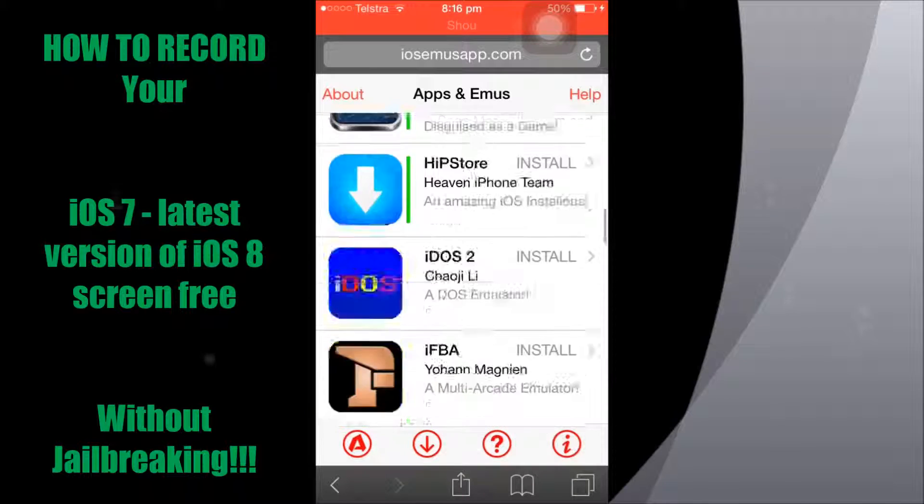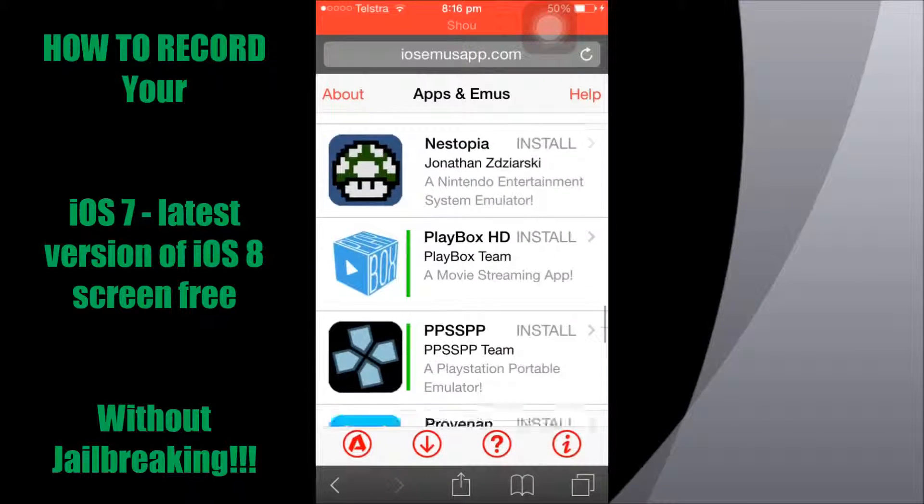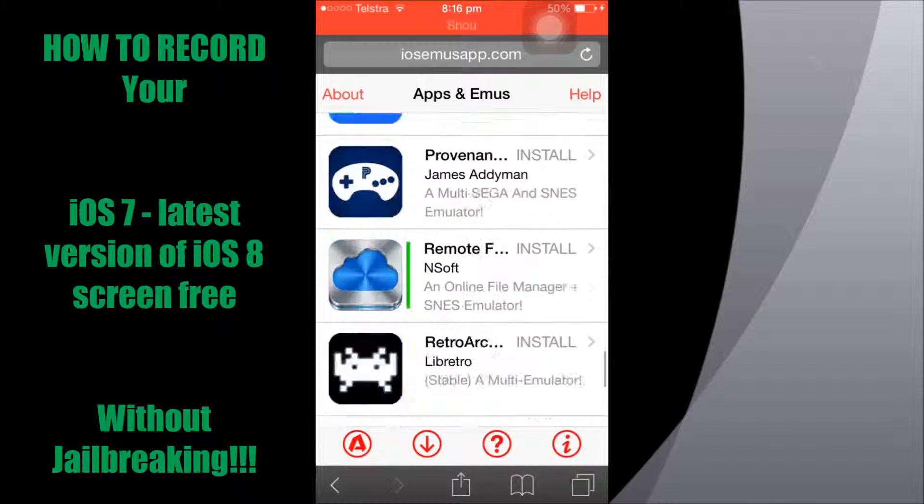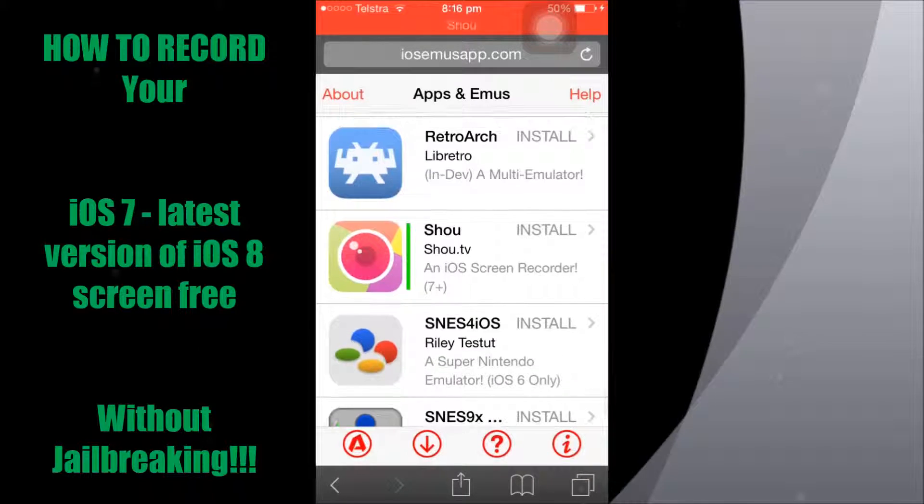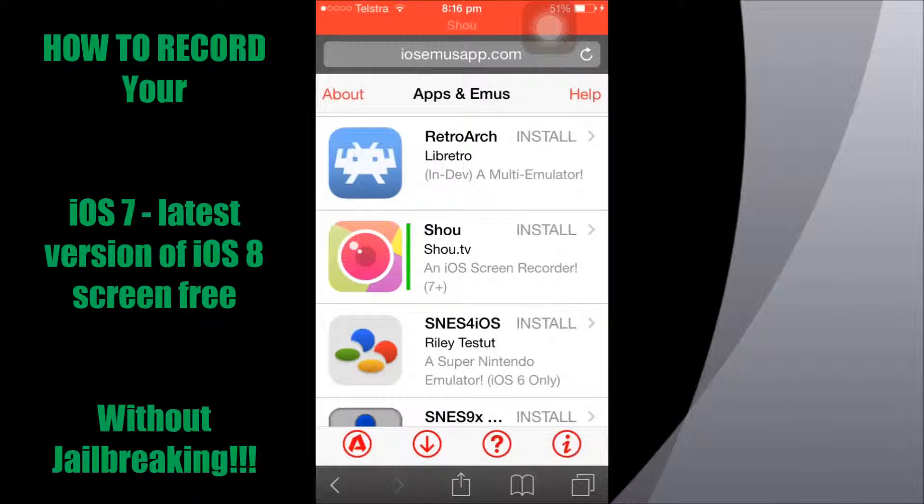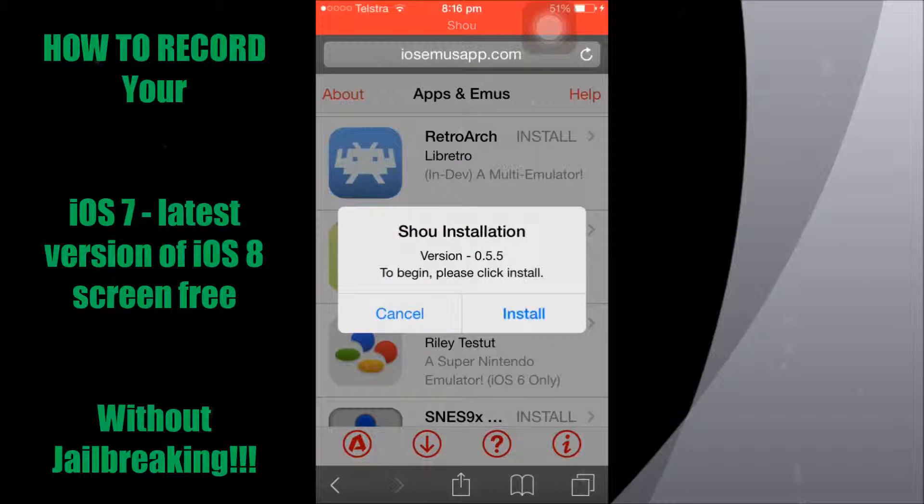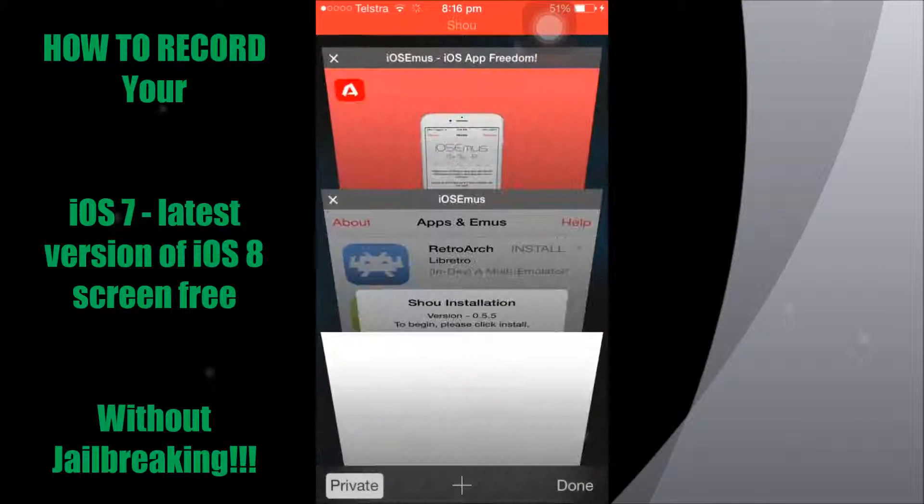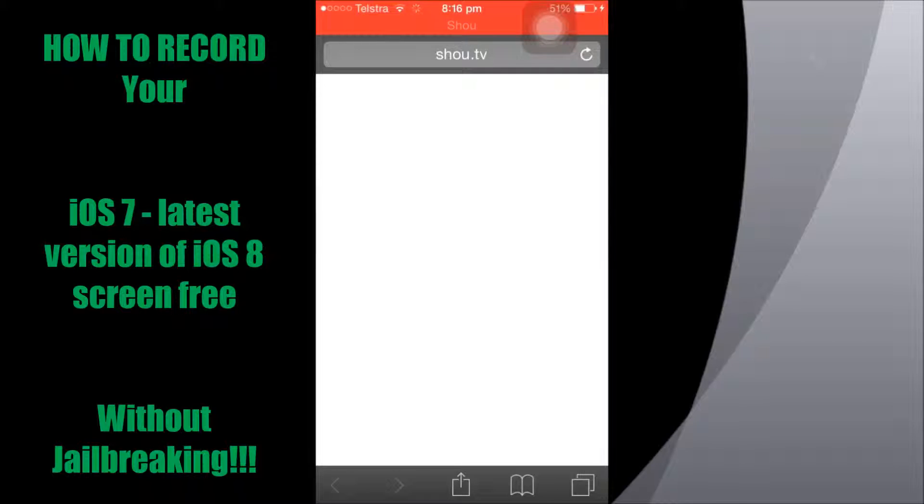So again, just go to that download button, scroll down to all apps, and then you just want to go right near the bottom and you'll see Shou, an iOS screen recorder. So you just want to tap there once and hit install.